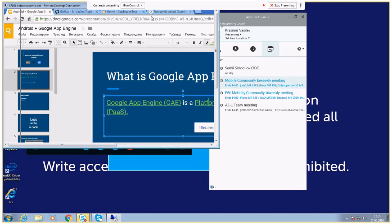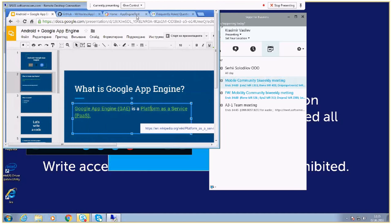I'm a mobile developer here at SoftSurf, and today I will be talking about Android applications and App Engine — how we can connect our Android application with App Engine, create a faster and easy simple backend, start using it, create some data, save it, modify it, and so on.